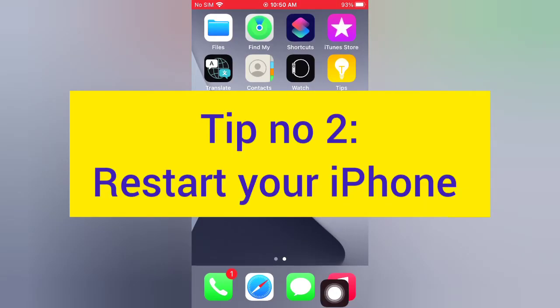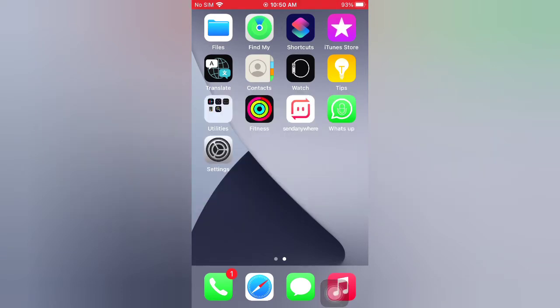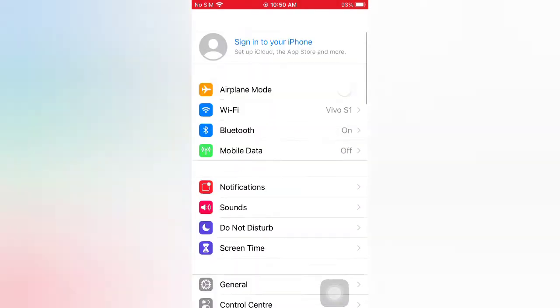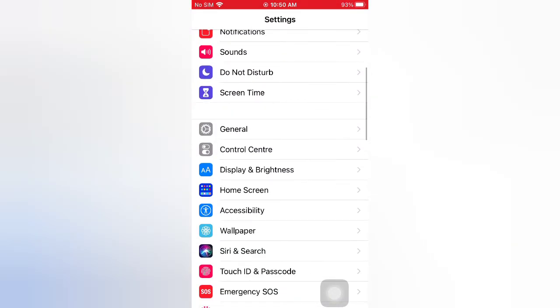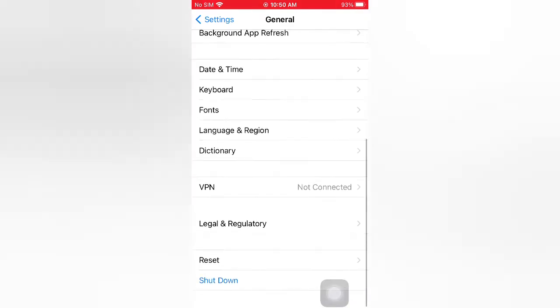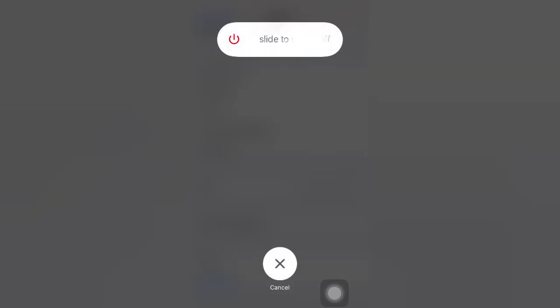Tip number two: restart your iPhone. Open the Settings app on your iPhone. On the Settings page, scroll down, tap journal. On the General page, scroll down, tap Shutdown. Now slide to power off to turn off your device, then wait a few seconds and turn it on.